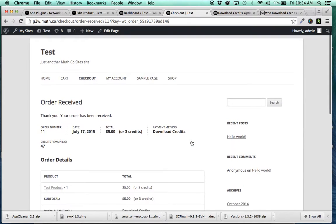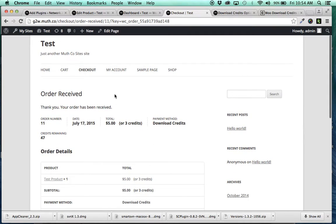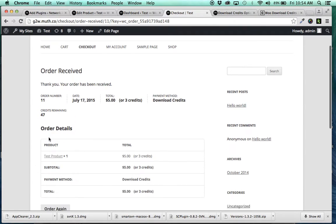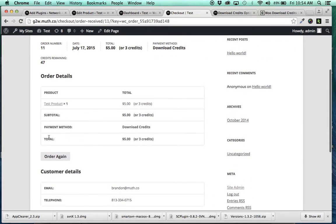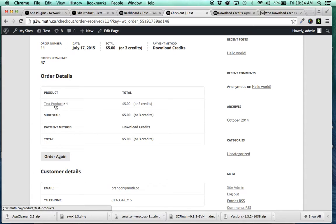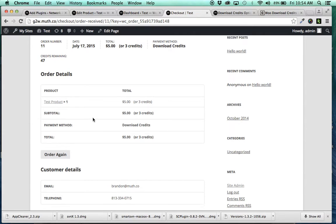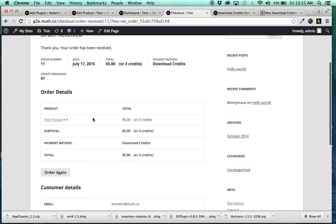And it's going to take me to my order received. It's going to deduct my credits by 3 and give me 47 remaining, giving my receipt.